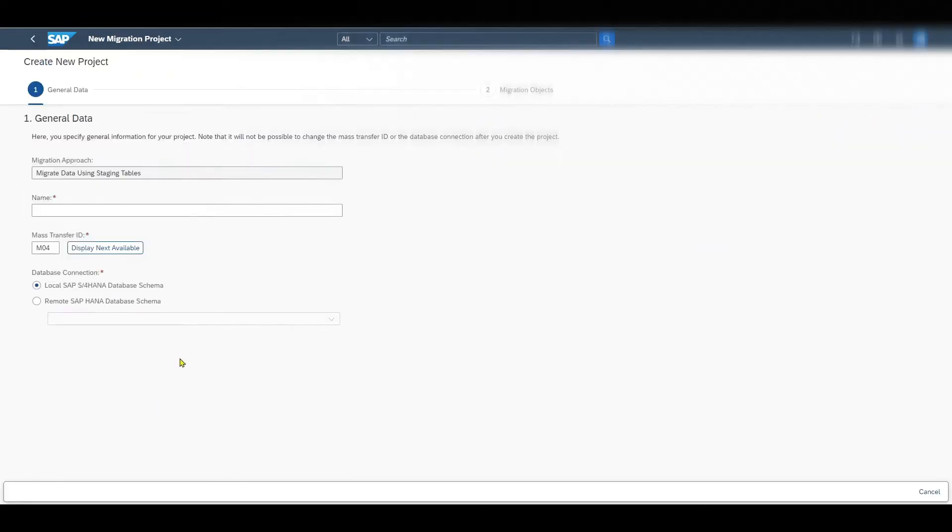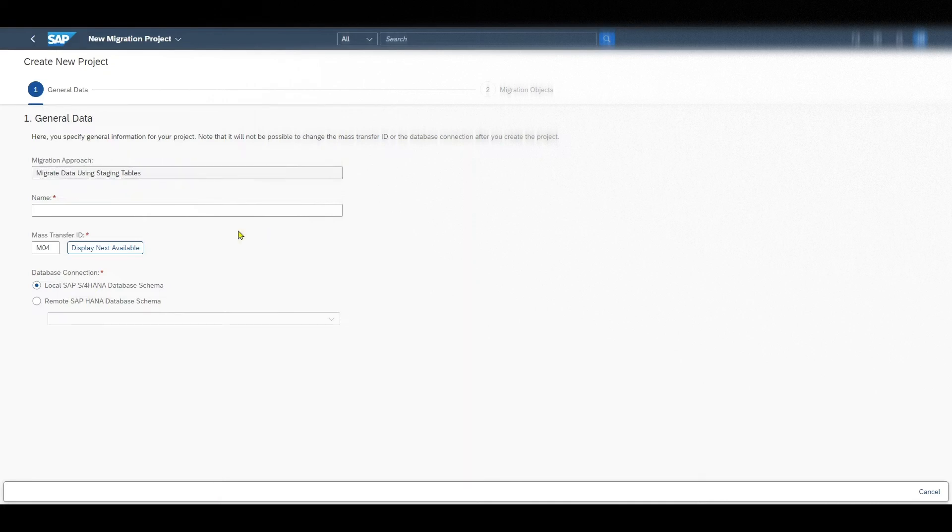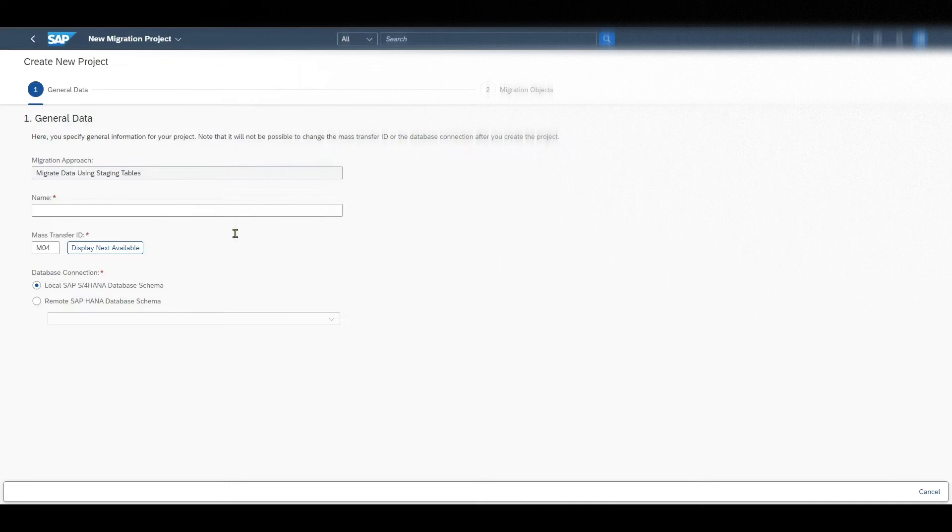And this is a guided procedure. So over here we can see the general data. The migration approach, there's only one available which is called migrate data using staging tables. Those staging tables are to be filled with data, either via template files that we will see in a minute, or we can also fill the staging tables with our preferred tools, for instance with the SAP data services.